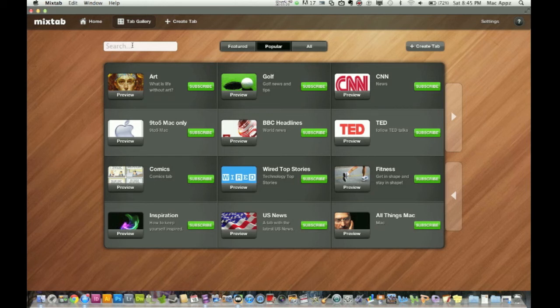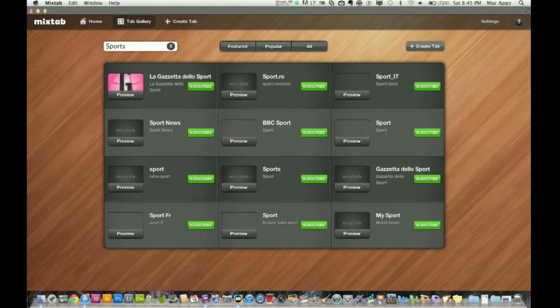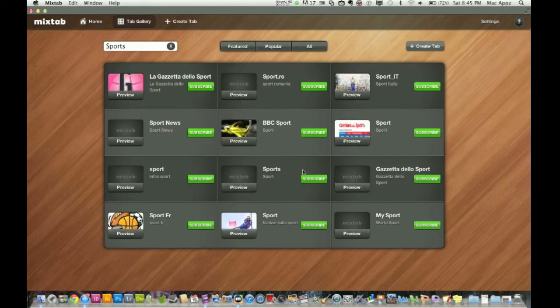And if you want to search for them, so let's say I want to search for the sports tab. And here it is, here's some sports ones here. And when you make yours public, like I just showed you, it's going to show up here for people to actually add on their mix tab.